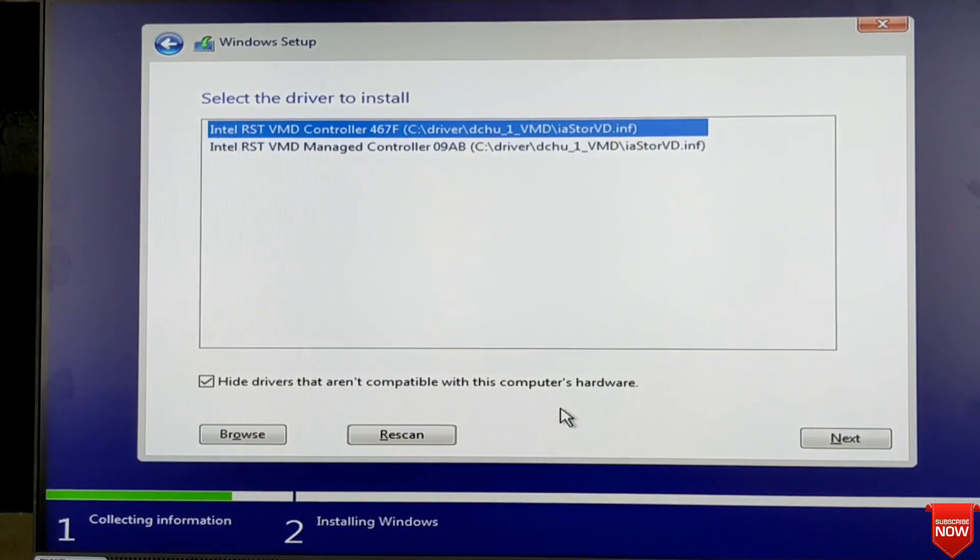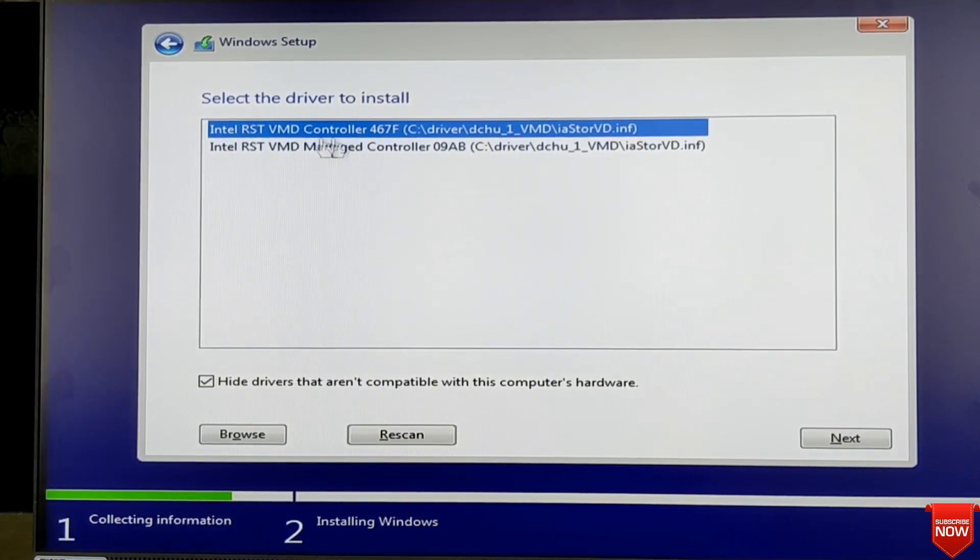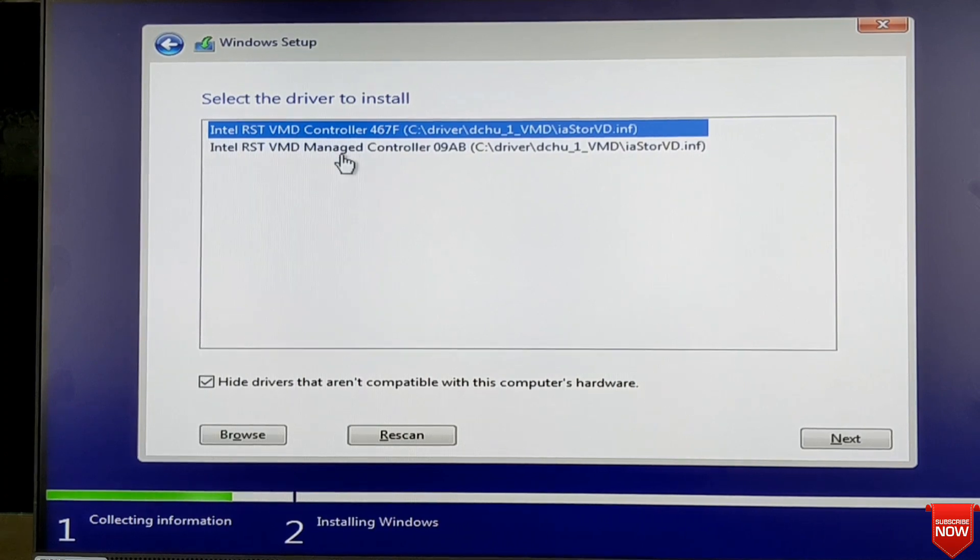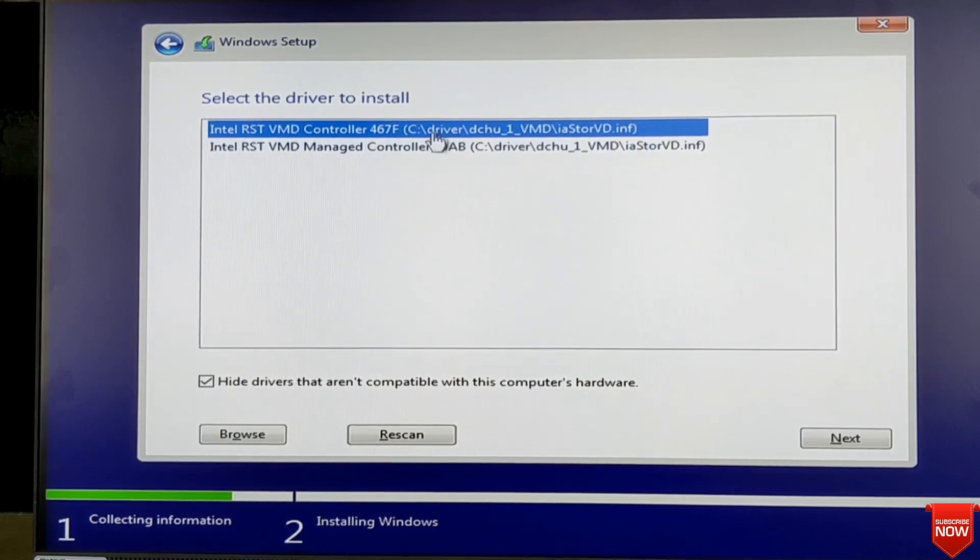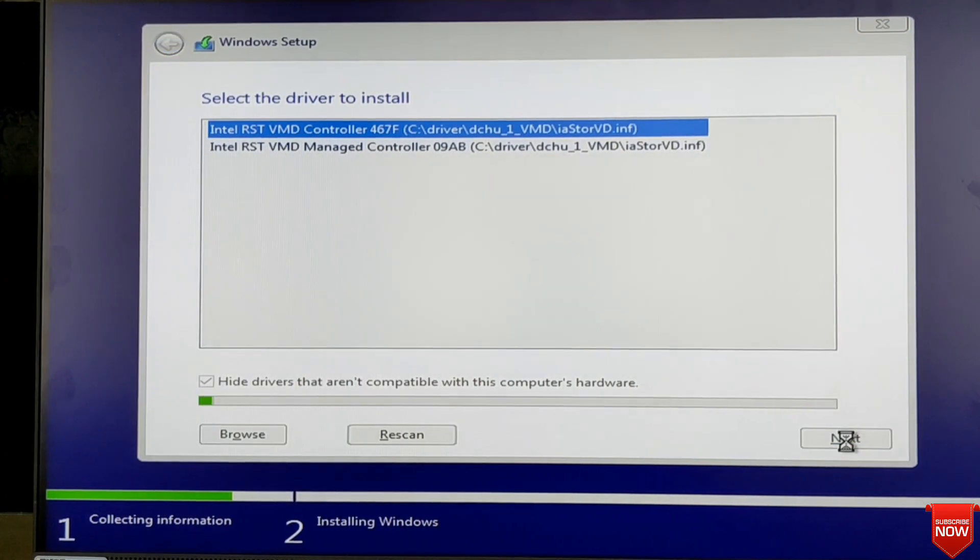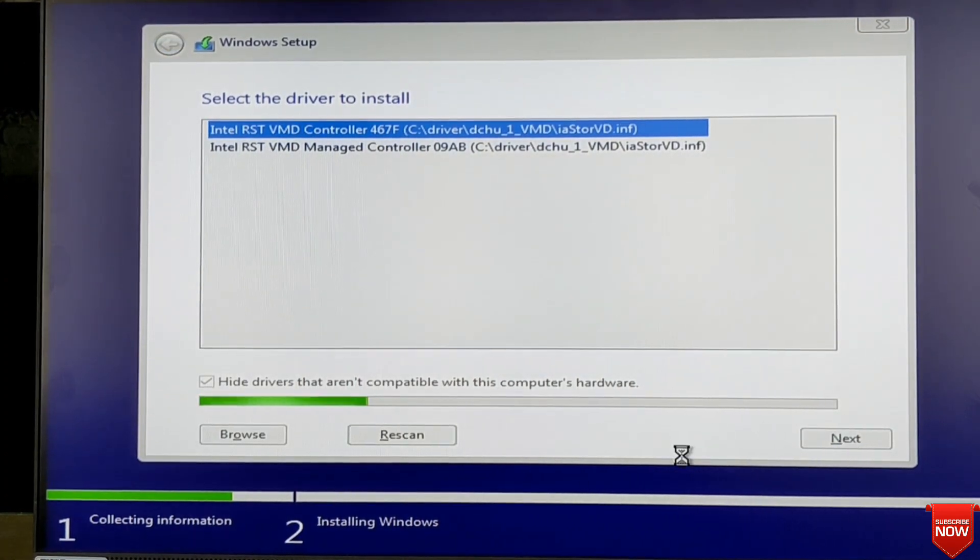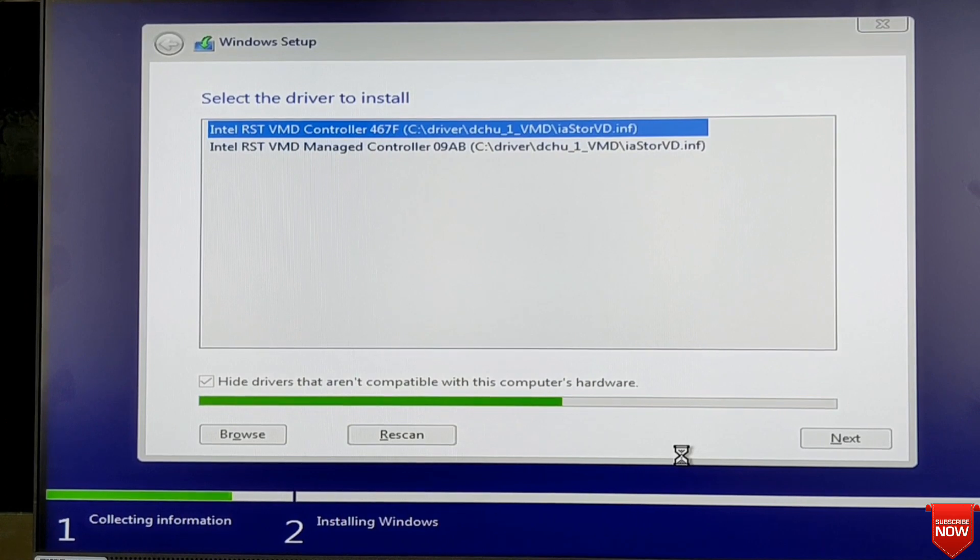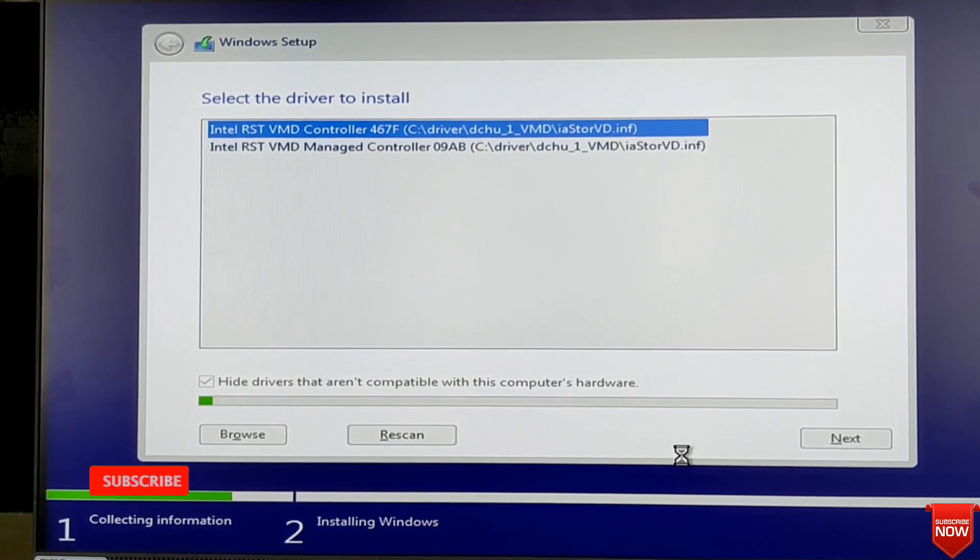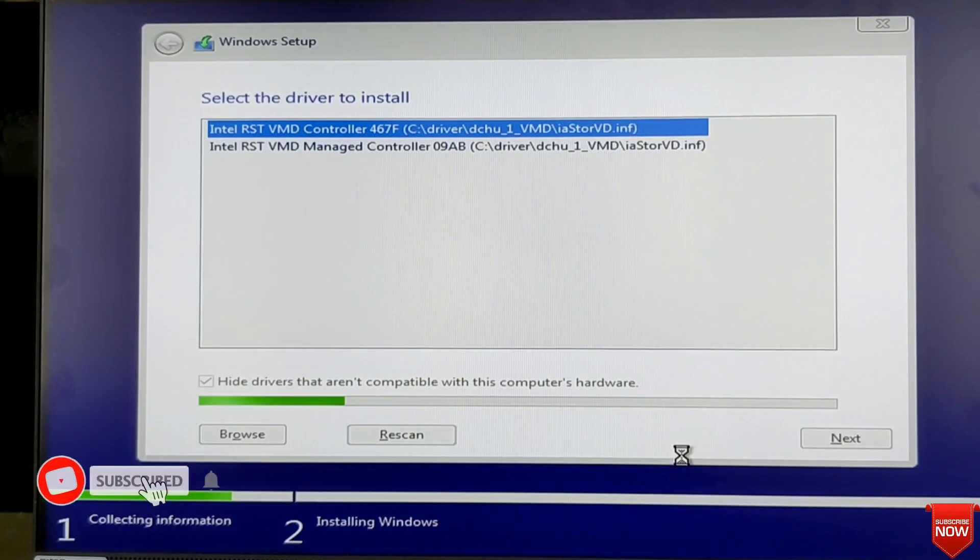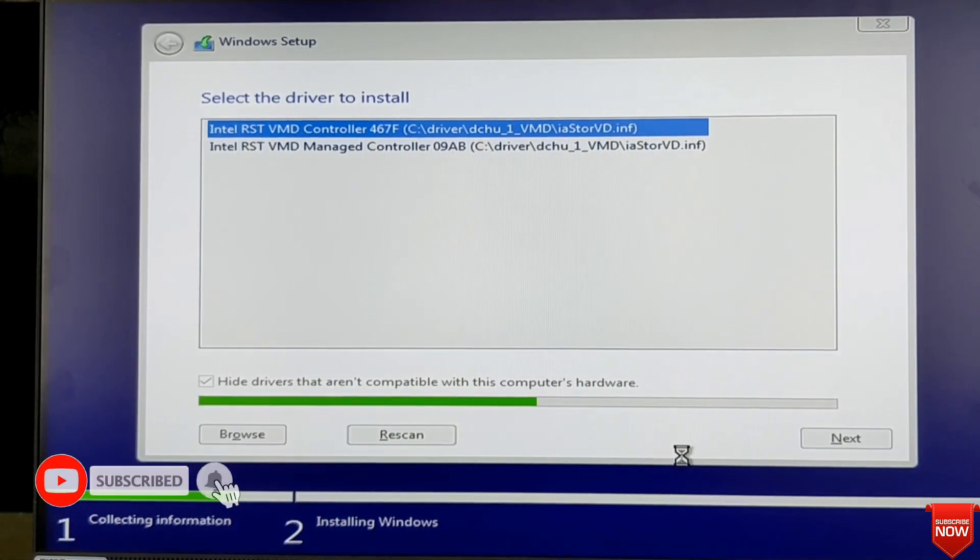Now this one is already selected, just click next. One or two minutes to search the drive.